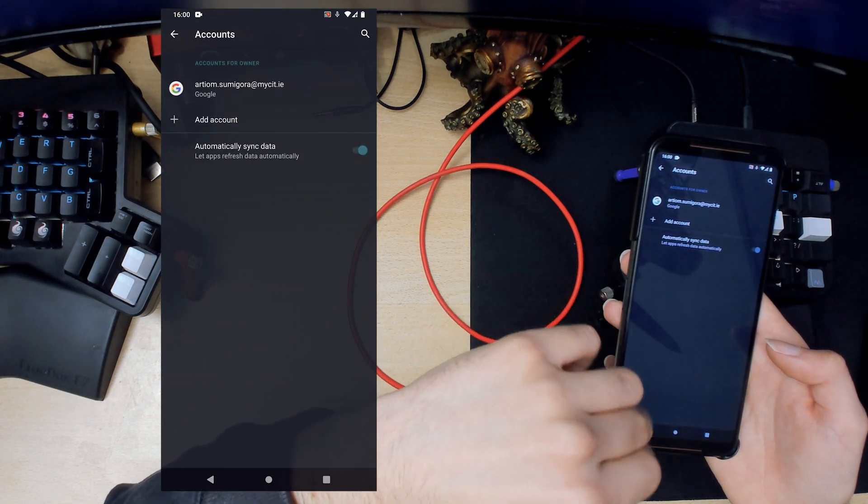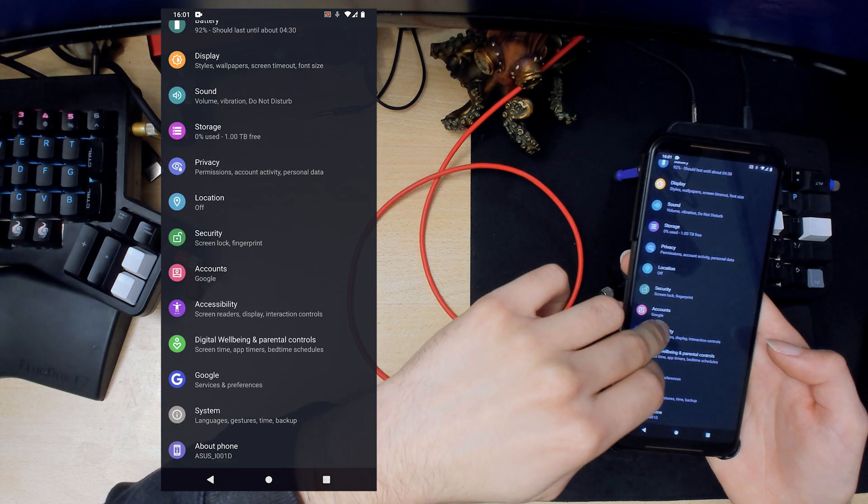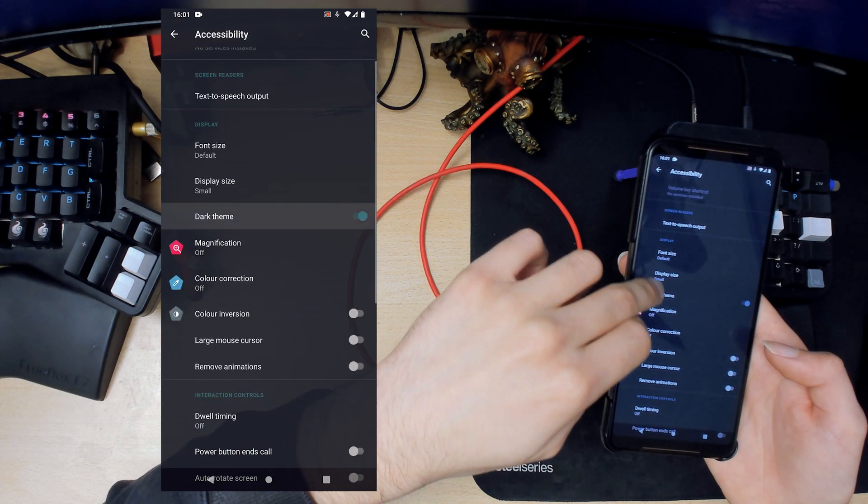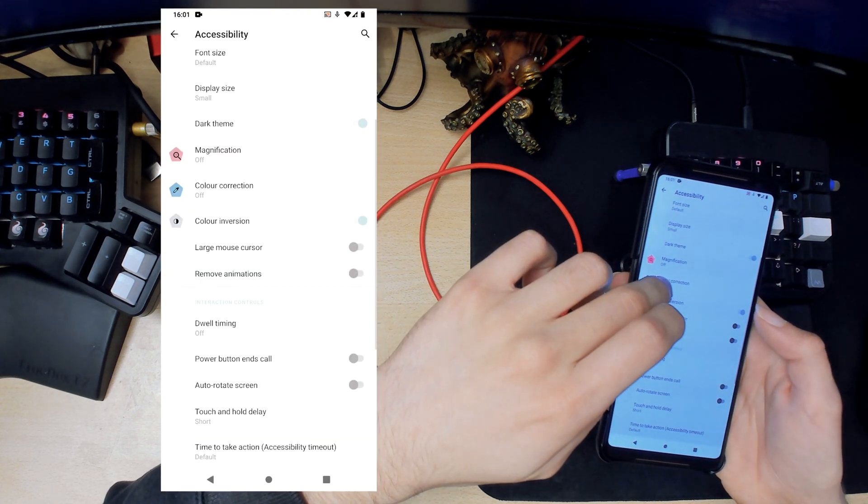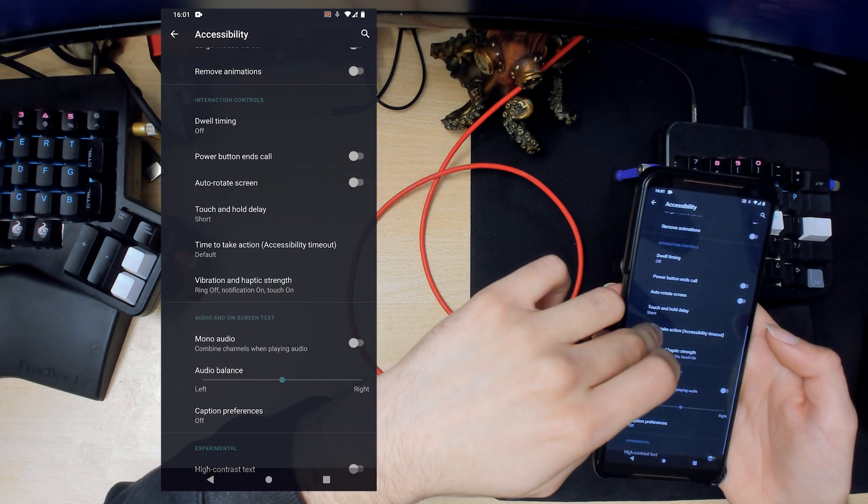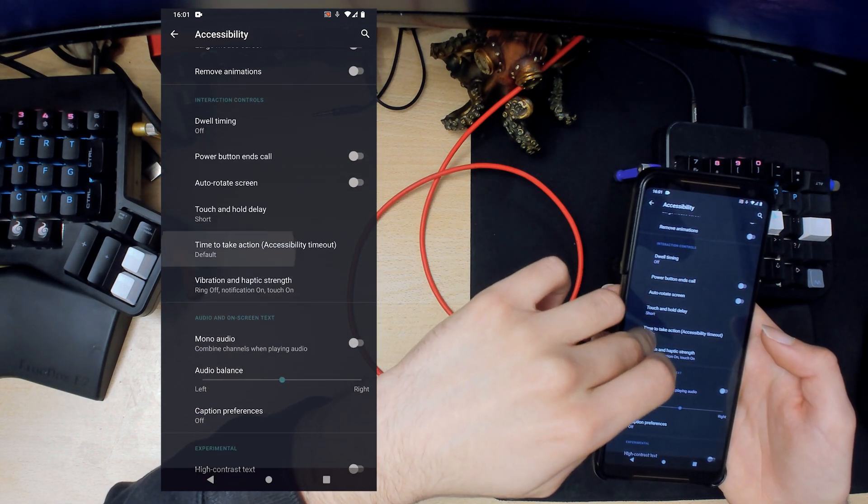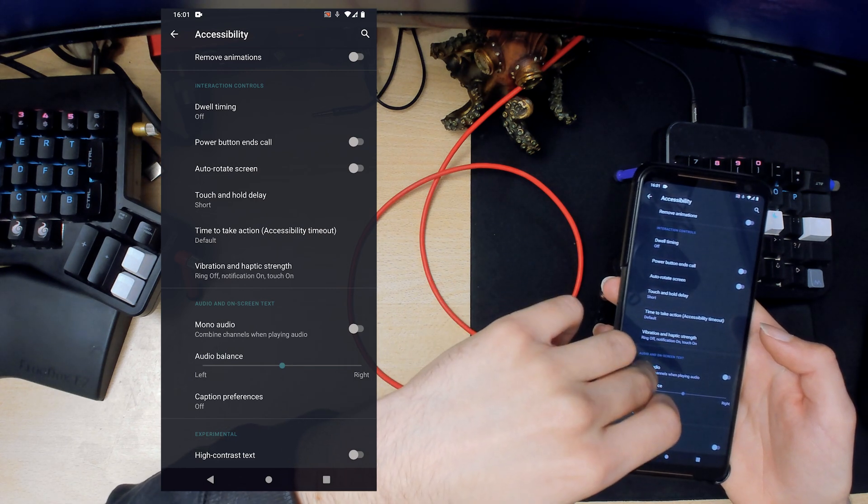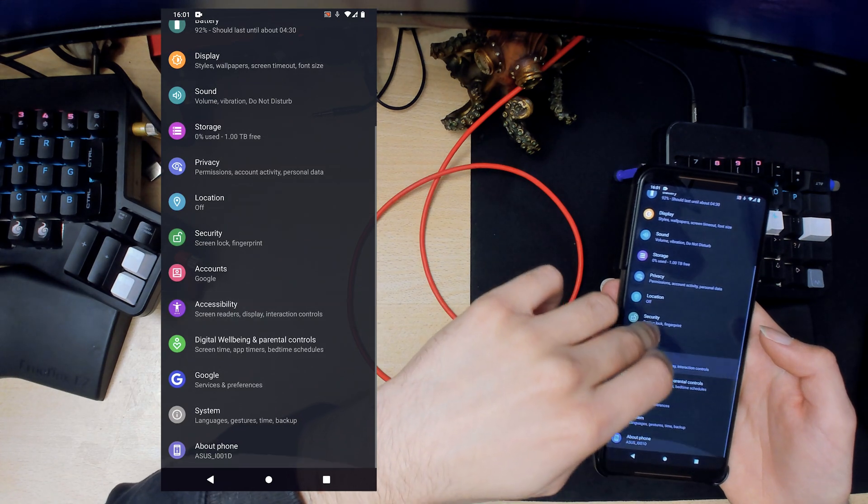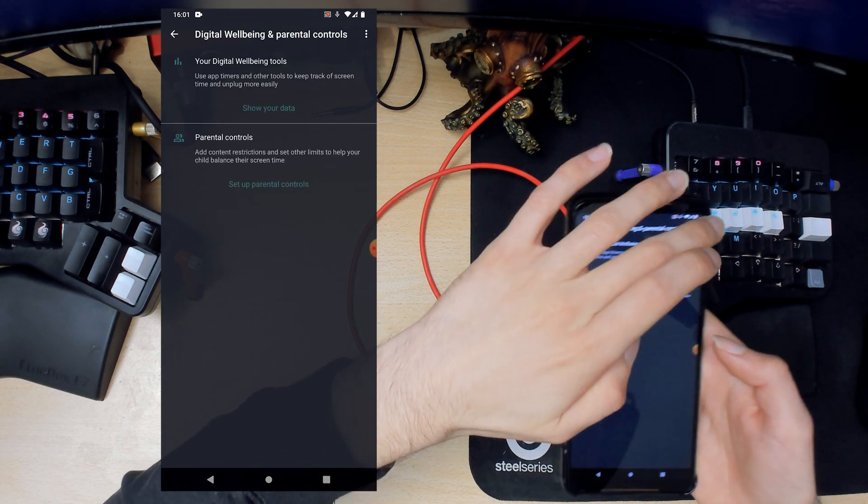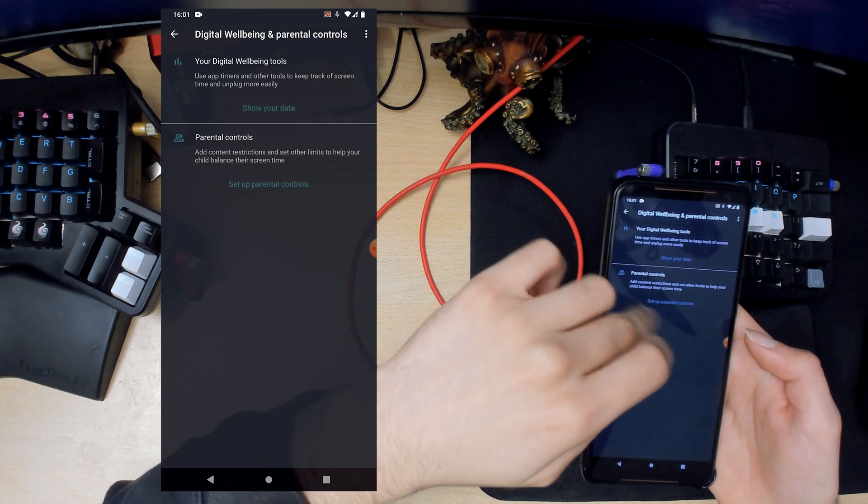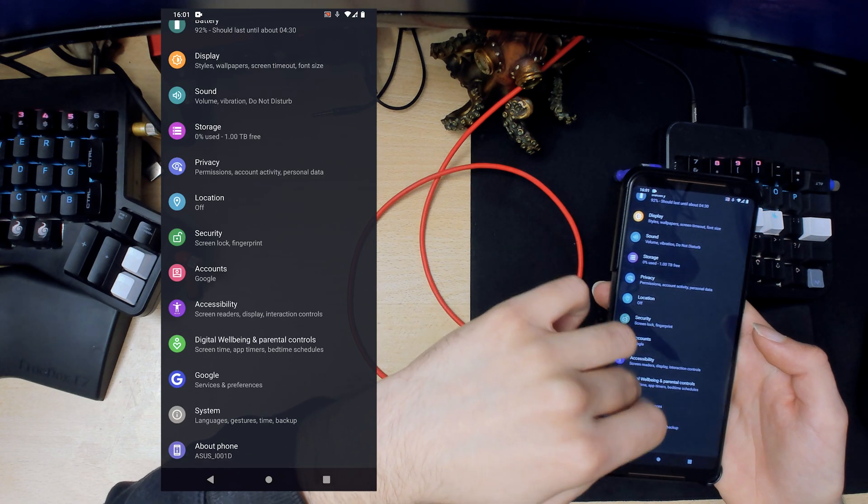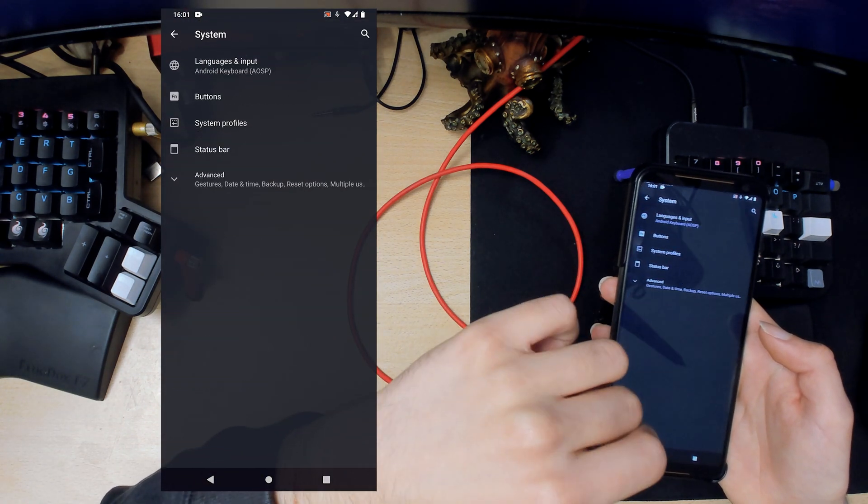Accounts is where you have all your Google accounts and all that kind of stuff. Accessibility, you can invert the color if you wanted to. Power button ends call. You can enable mono instead of stereo. Digital wellbeing, I don't really use this. I think it's already disabled so that's grand. Google account here.